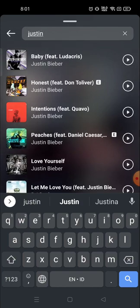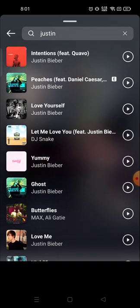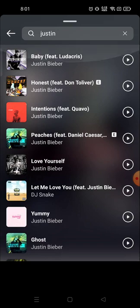For example, I want to add a song by Justin Bieber, so I've typed 'Justin' and all the songs related to Justin Bieber appear here. I'm going to choose this one.